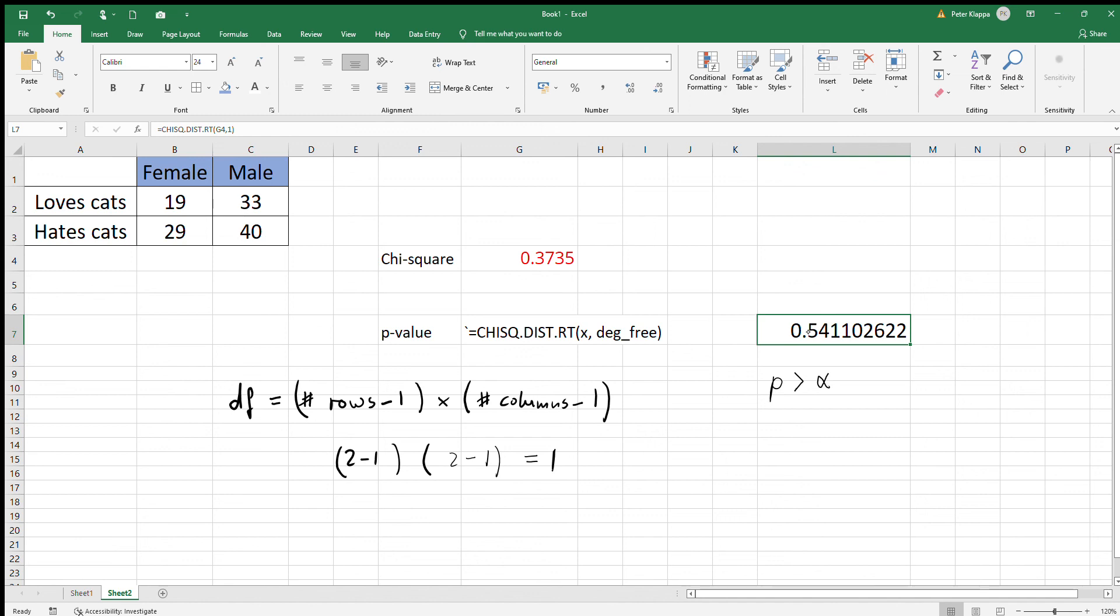Therefore, the null hypothesis would be accepted—or rather, we fail to reject the null hypothesis. This doesn't seem to be a link between the two variables. It's equally likely for a female to love or hate cats as it is for a male. I hope this makes sense, and thank you very much for watching.